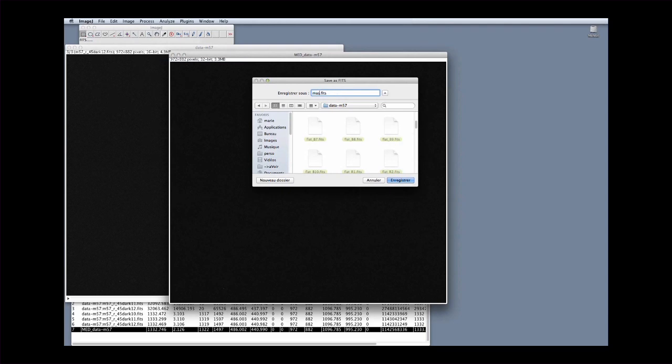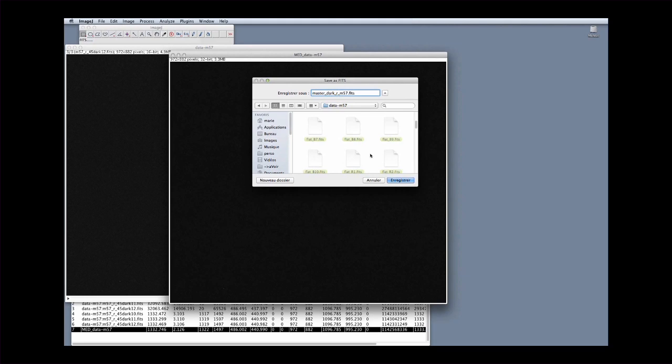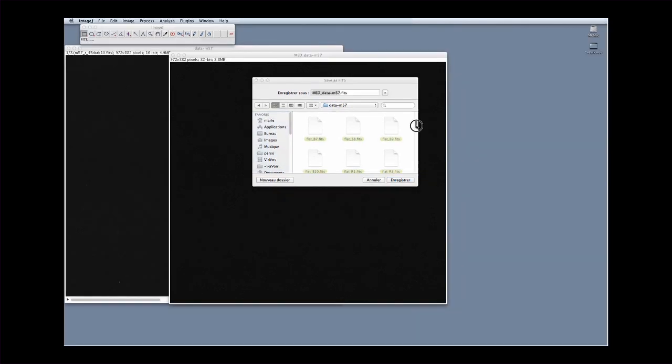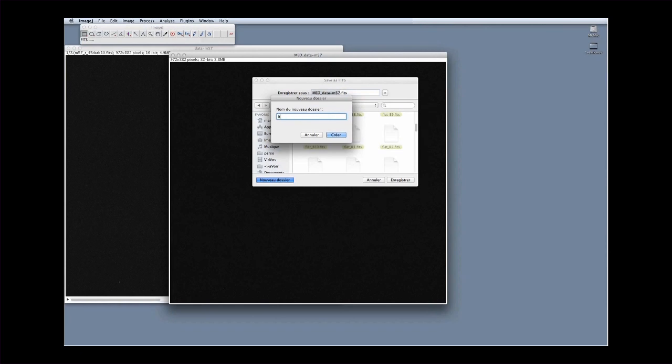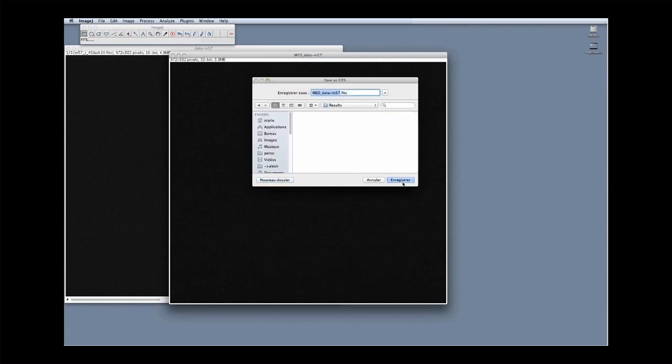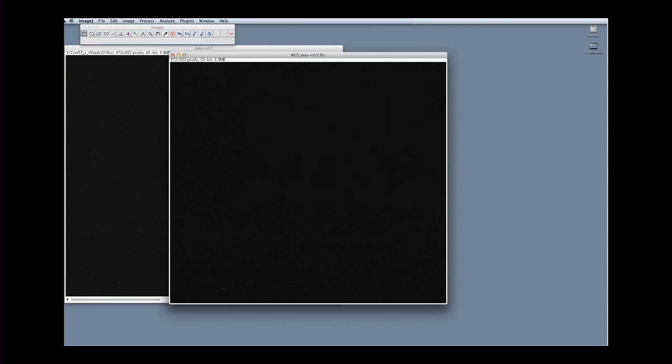The reduction process can involve many files, and thus it is important to carefully organize these files. In this example, put all the resulting images in a folder called Results, so as to distinguish them from the files corresponding to the images acquired at the telescope. It is also important to use explicit file names, so that there will be no confusion between images. Now close any unnecessary windows and proceed to the next step.